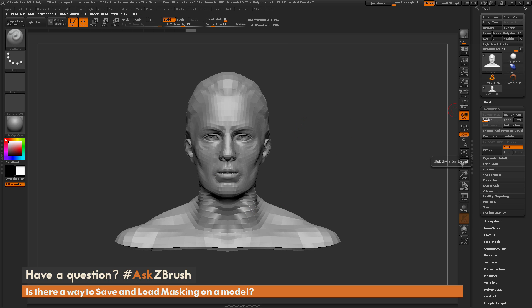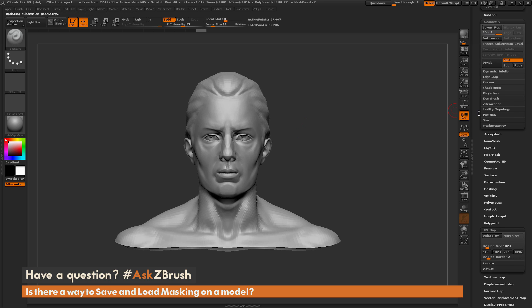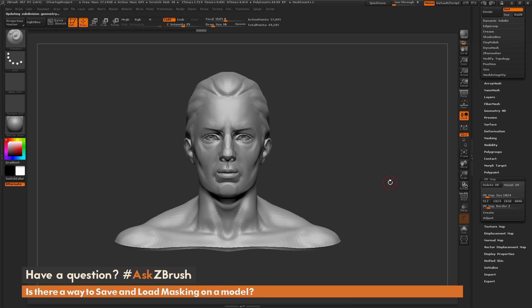After this is done, I'm just going to come over to the geometry tab here and go all the way back up to that highest subdivision. And now if I navigate down to the UV map area, you'll see I do have the ability now to delete the UVs on this model.